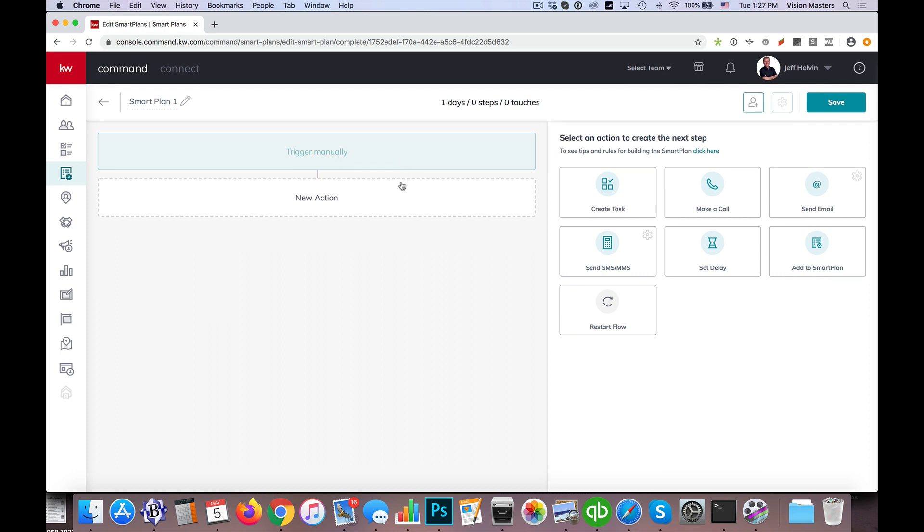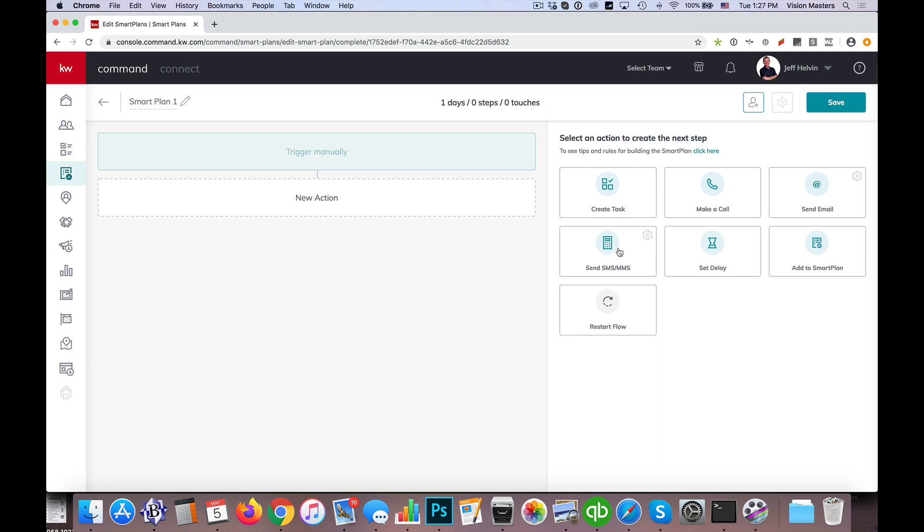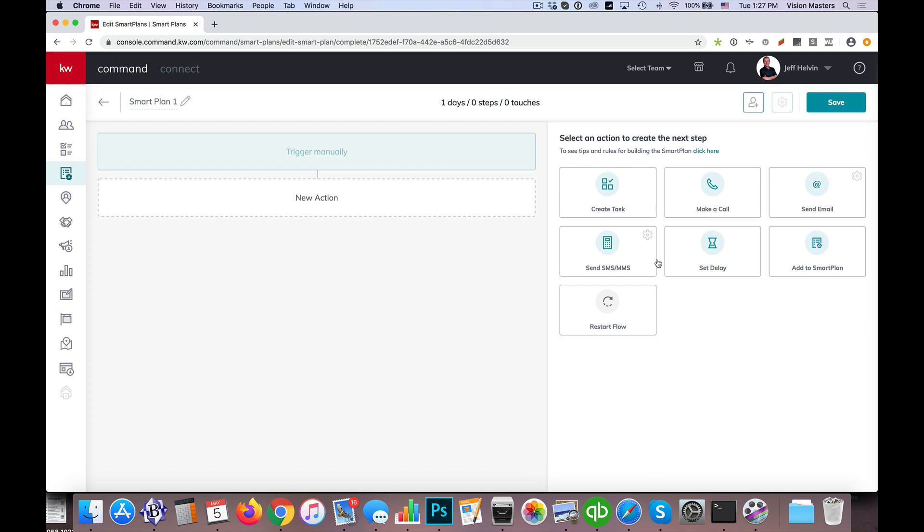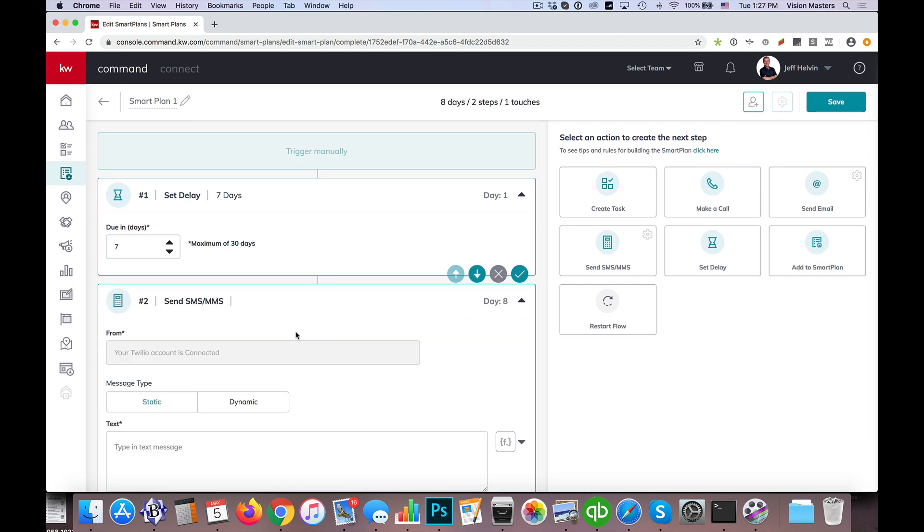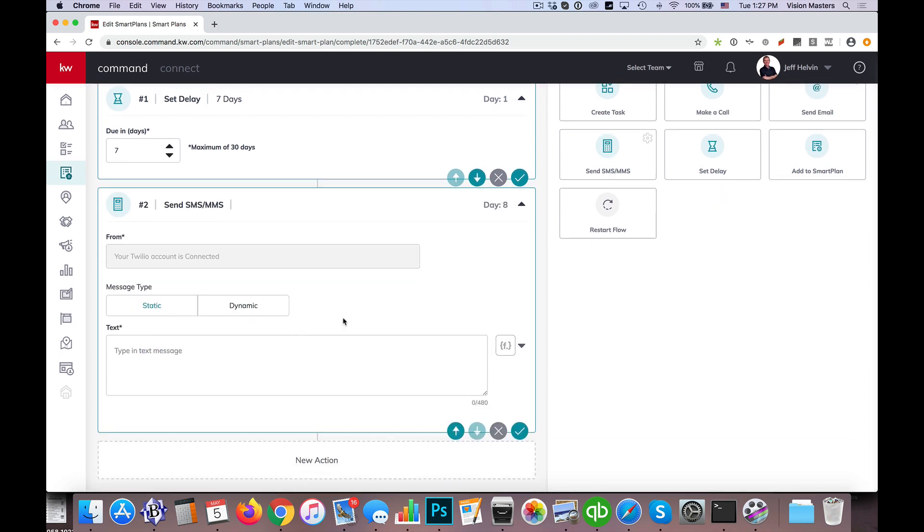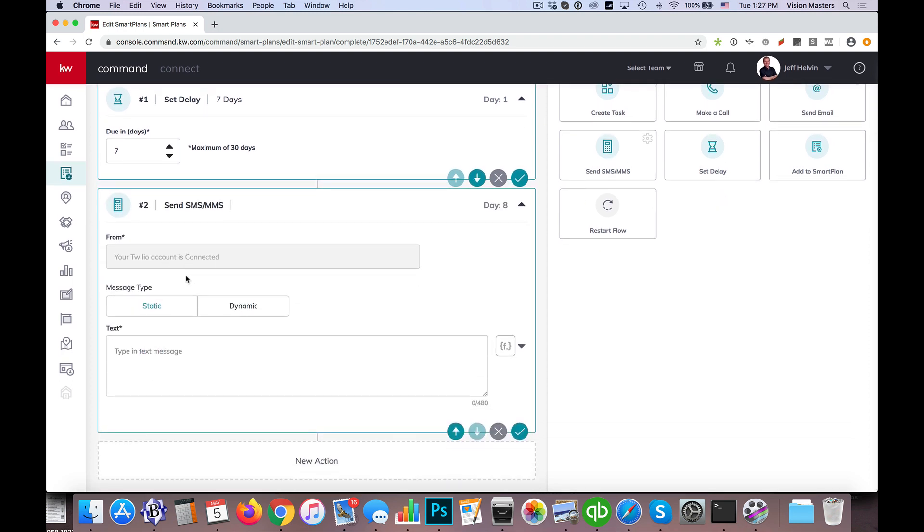So let's just say the first message is going to be text. Maybe we're going to do like a one-year past client that you just closed on a client, you want to keep up with them for the next year a certain way. So what we might do is we might set a delay for seven days after they're marked as a past client, so one week later, and we'll send them a text message. So we can go ahead and set that up. We can just do a simple text message.